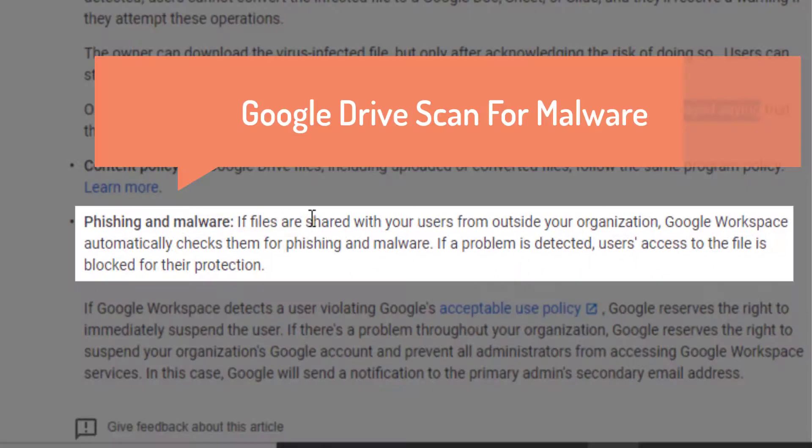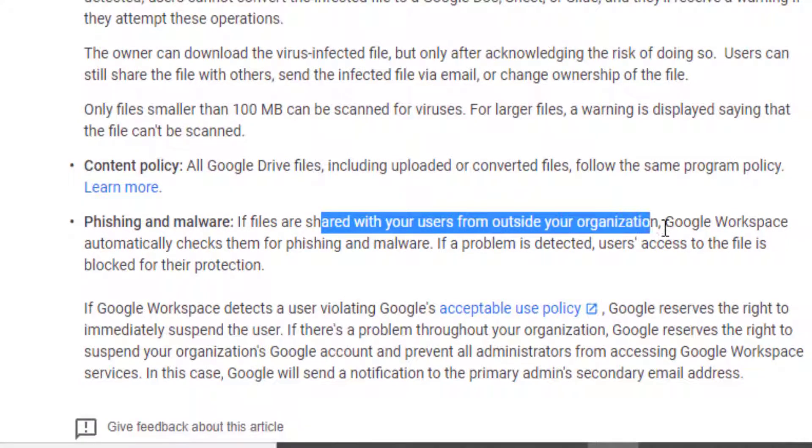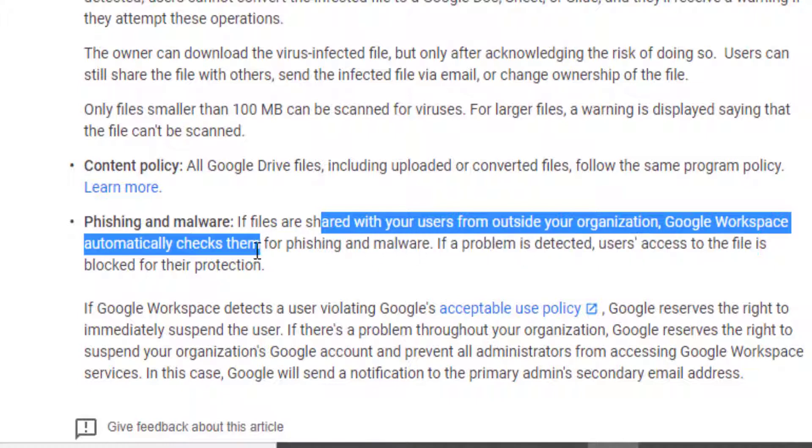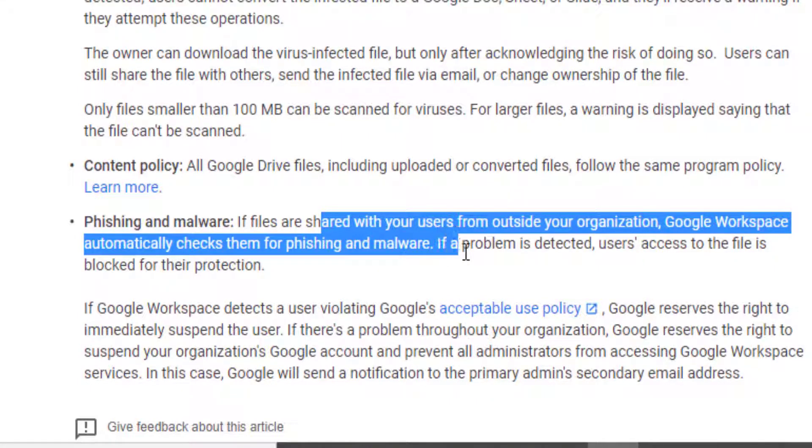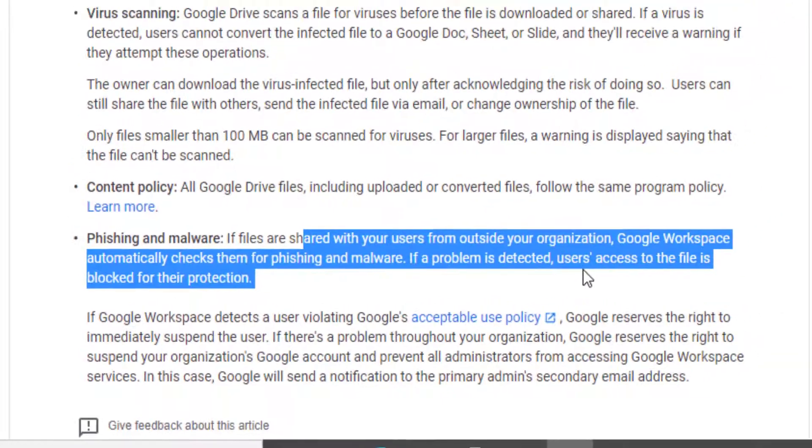Phishing and malware: If files are shared with users outside the organization, Google Workspace automatically checks for phishing and malware. That's very good, that's very promising.